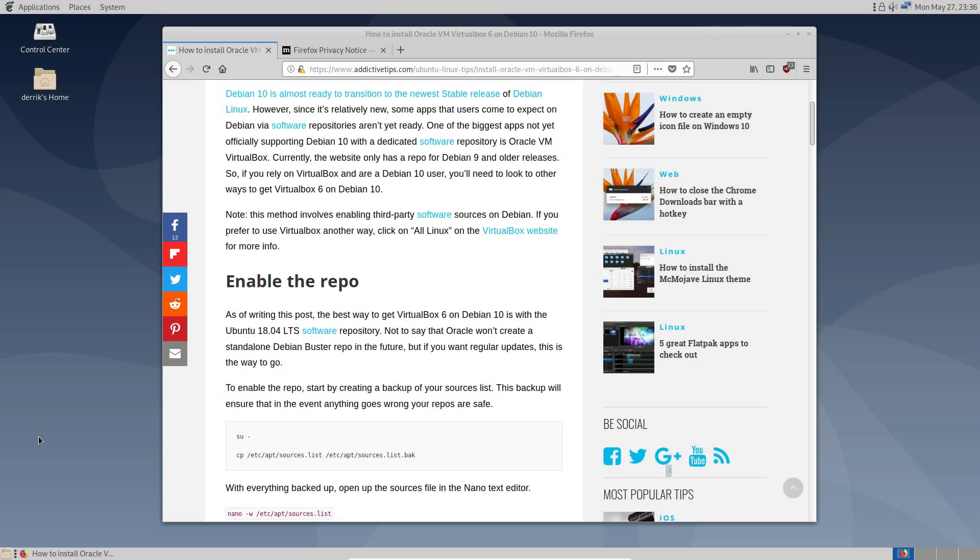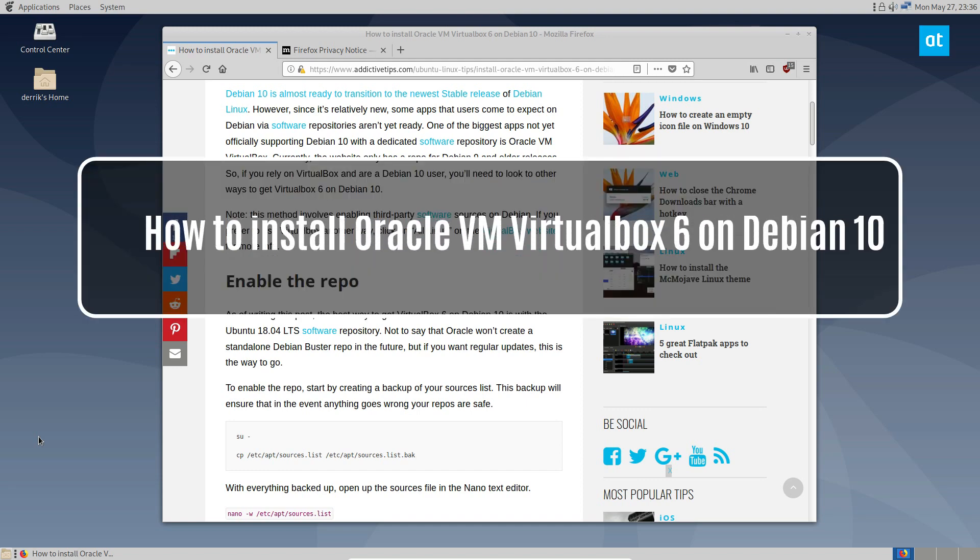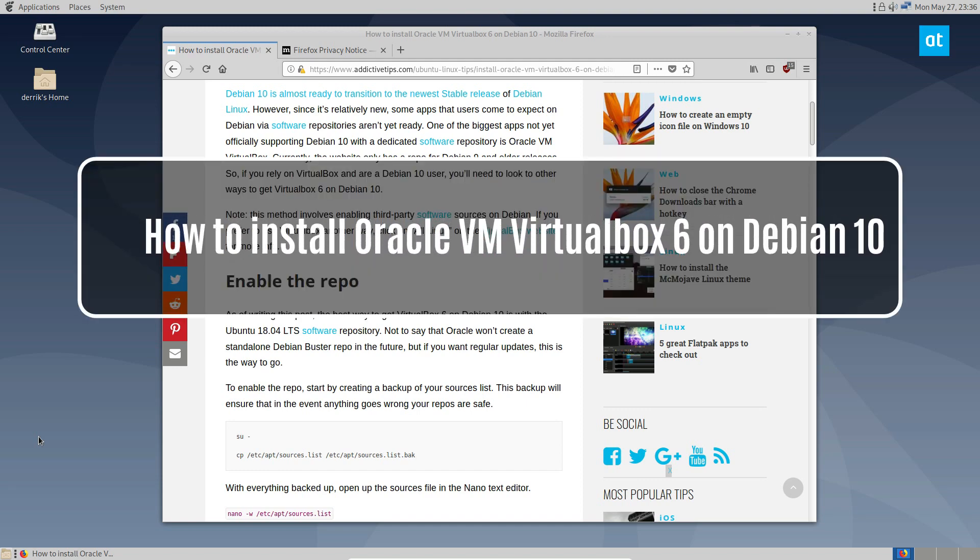Hey everybody, Jarek here from Addictive Tips. In this video, I'm going to show you how to install the latest VirtualBox on Debian 10.